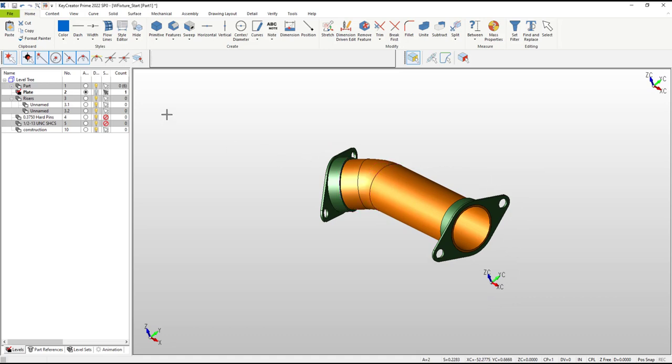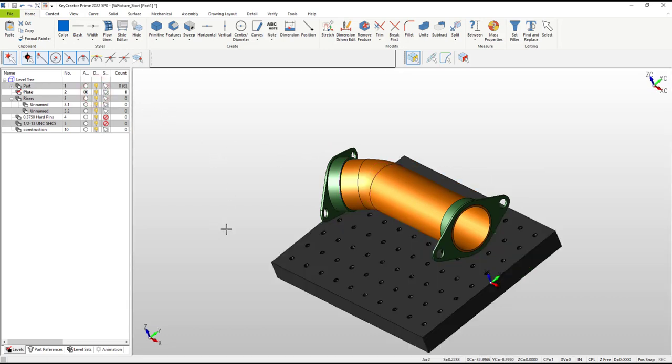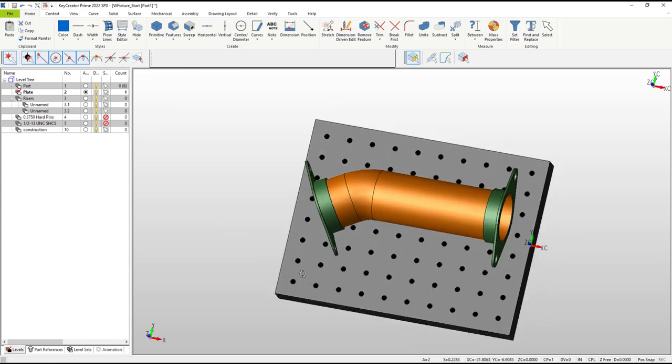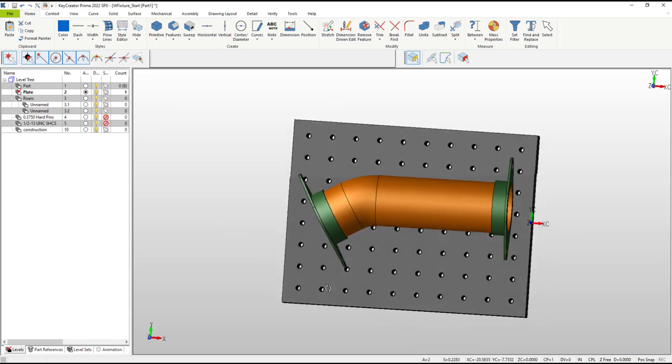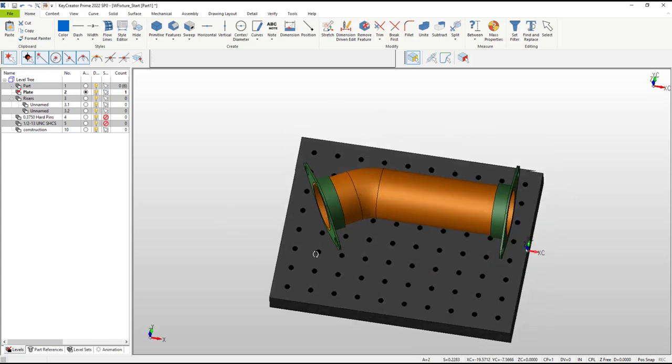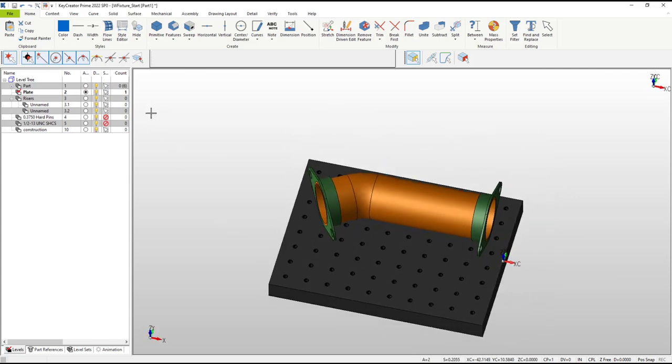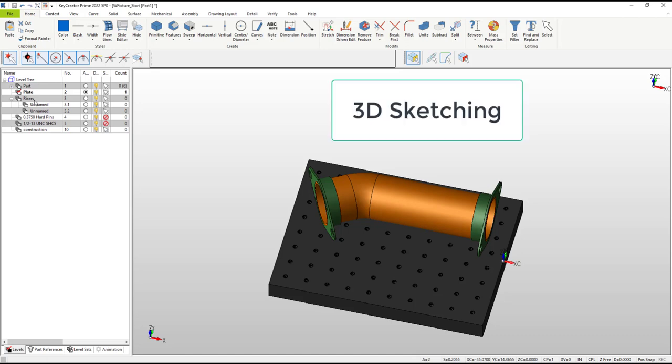On another level I've also pre-loaded and positioned an appropriately sized fixture plate model. The level tree is simply a sorted list of the contents of this design and also provides a straightforward way to hide or prevent selection of layers of the model depending on what area I'm working on.